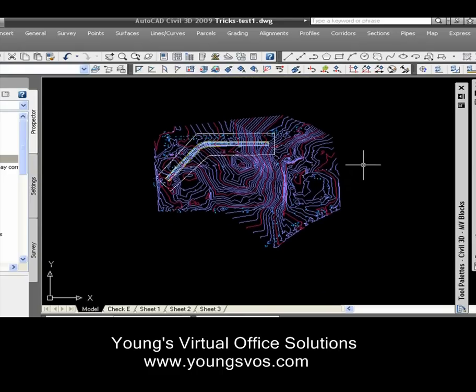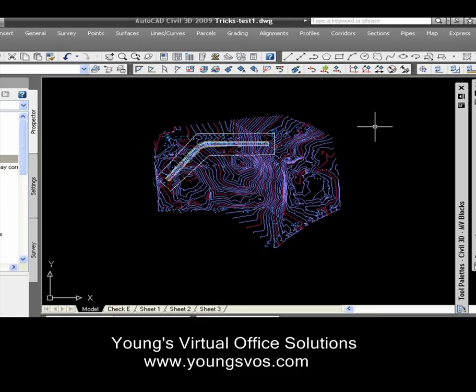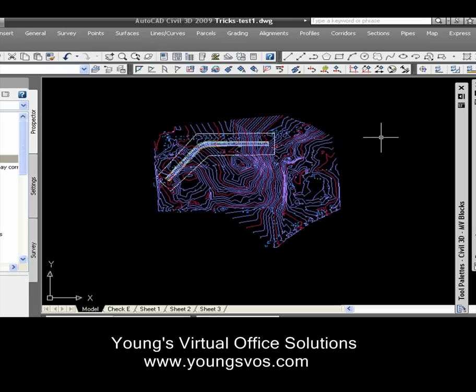We all know that the regular AutoCAD Trim command is rather difficult. To take that polyline there and trim all of these things out, leaving only what I want inside, can be tedious. Let's face it — you've all done that, I'm sure. So there's this command that's probably new to most of you called MapTrim.